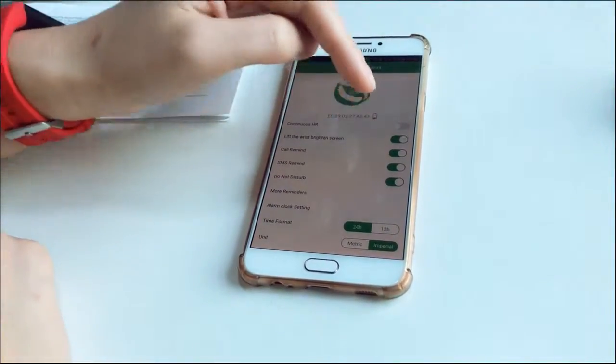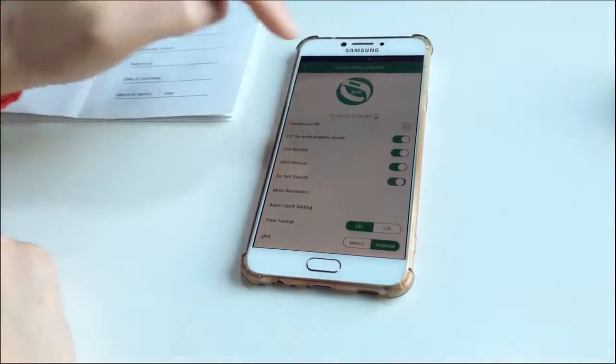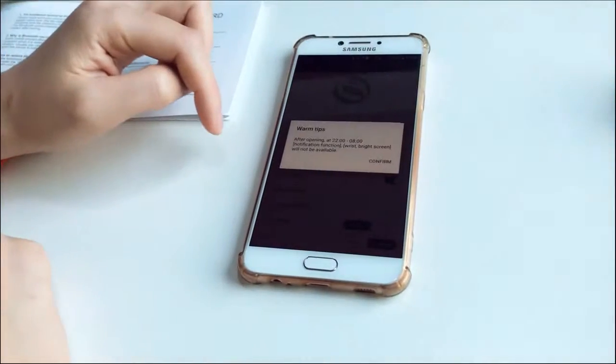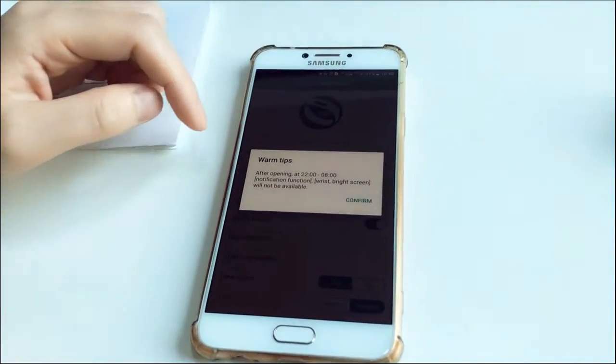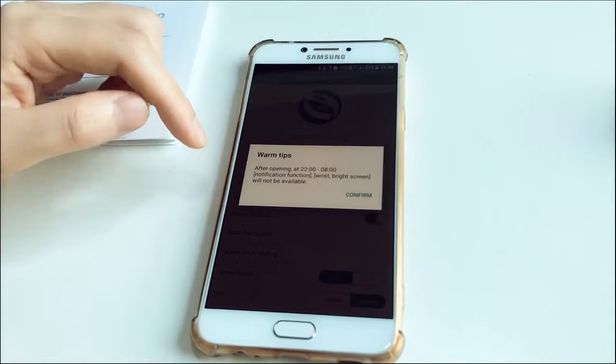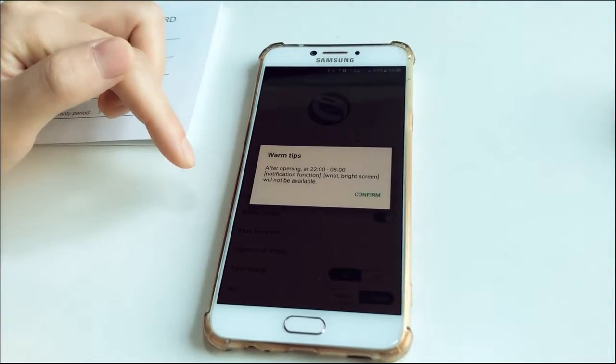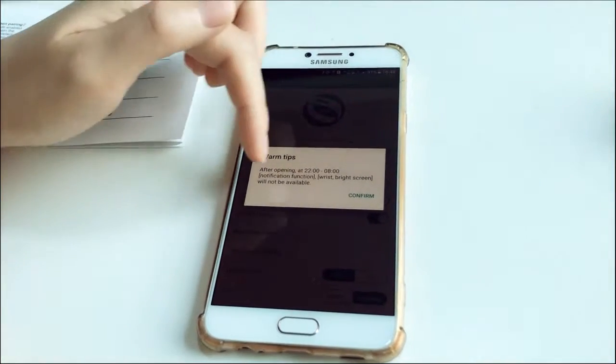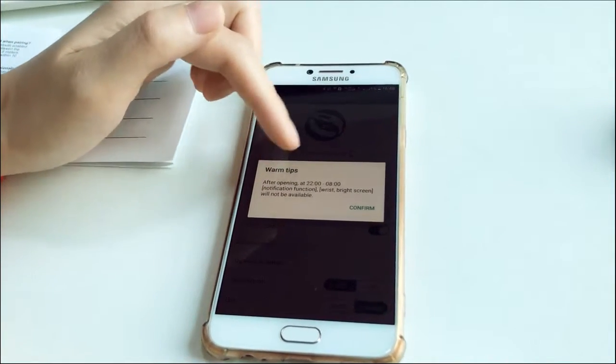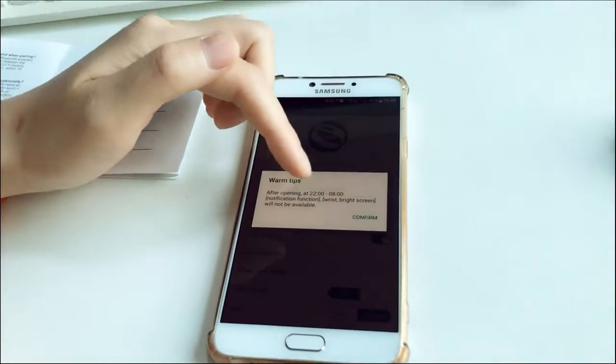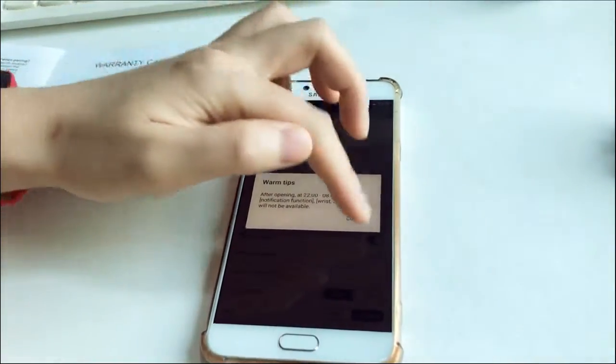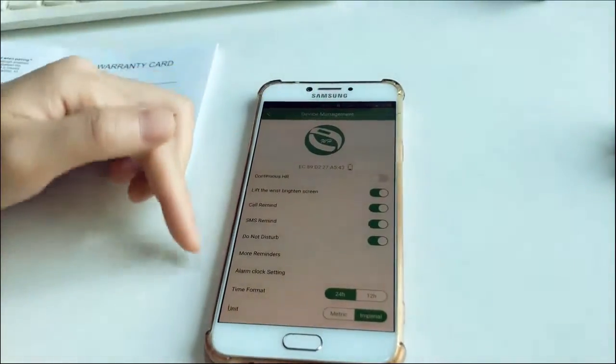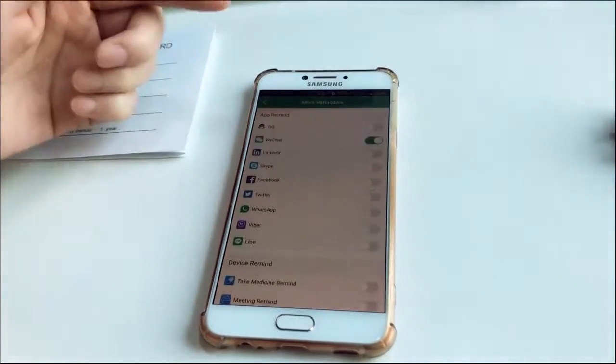When you open it, this prompt notifying you that after opening and at this period, notification functions will not be available.